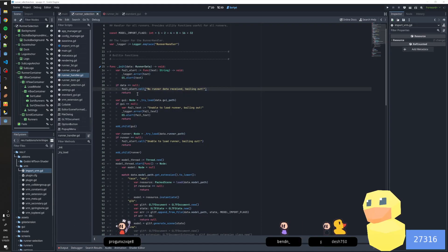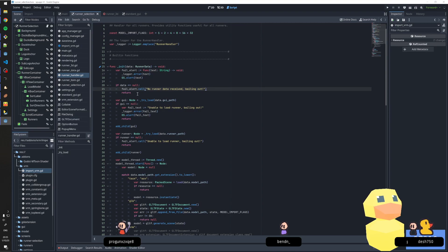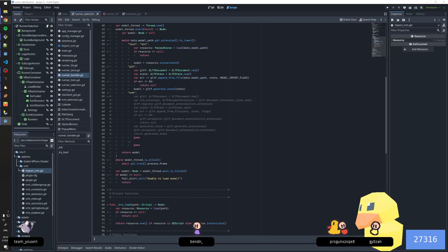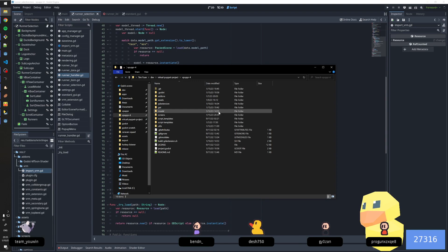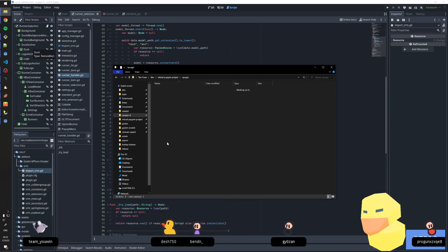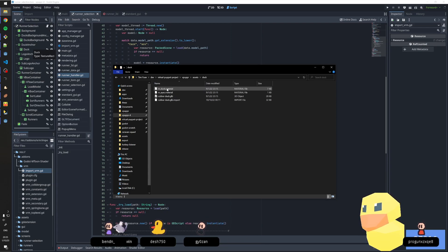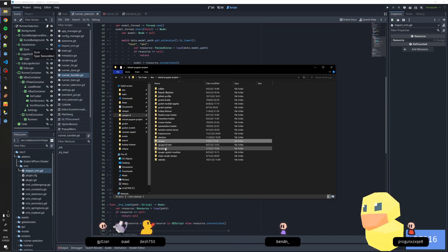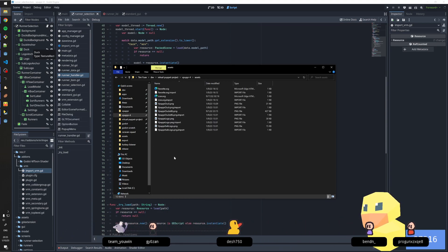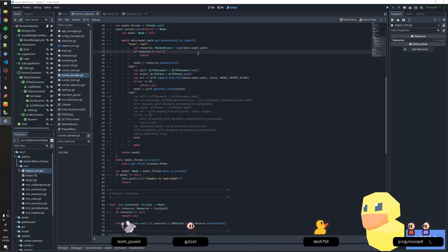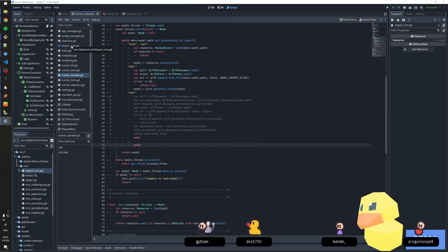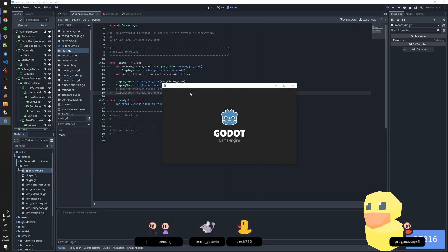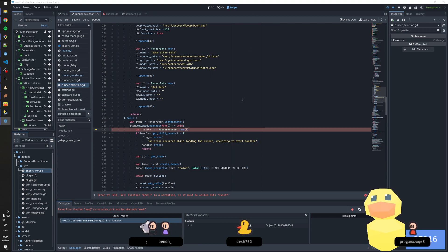I gotta tell you I do not remember whatsoever what was the last thing you remember me saying. Let me pull in the duck — I need to be very careful not to misplace the duck because I no longer have the source files for it. So import VRM — we'll keep you around. Do I still need to do this? I know that this was a bug — oh, yep, still a bug for sure.